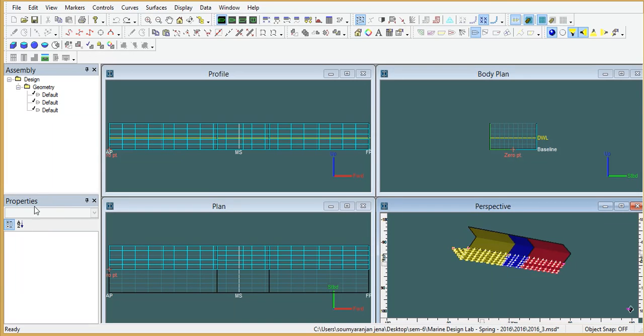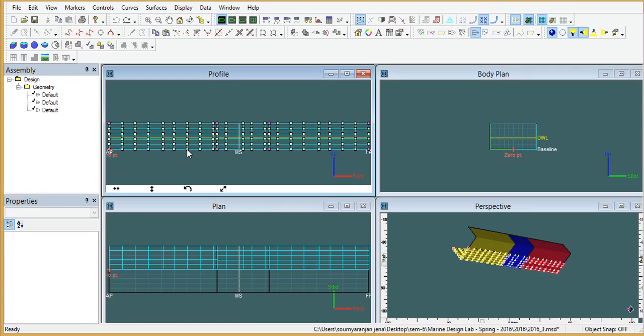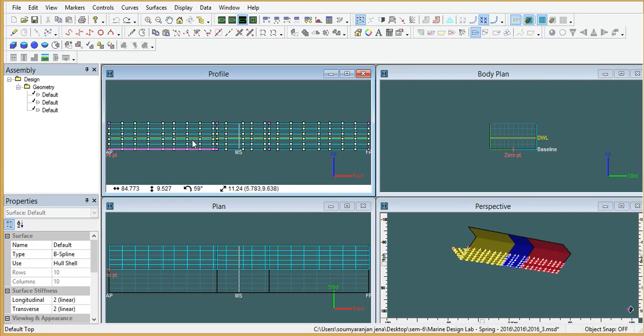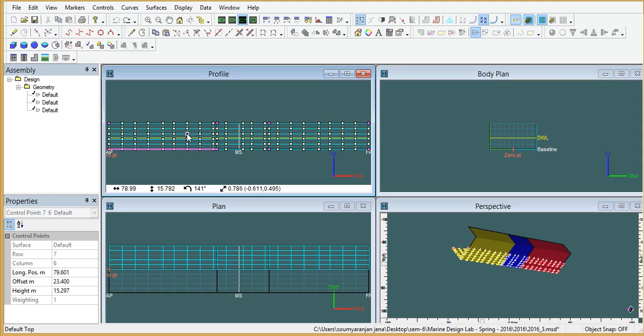It gives the properties. Suppose I want to see the properties of this line, here it gives the properties. Suppose I want to know the properties of this point, it gives the properties.